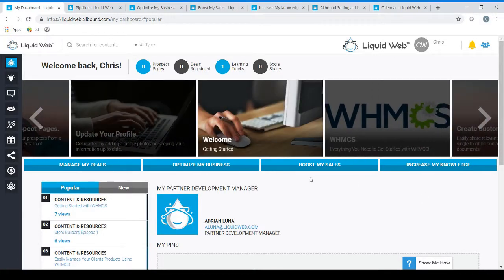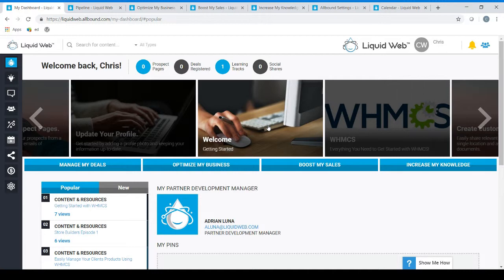Welcome to the Liquid Web Partner Gateway. In this quick guide I will show you how to navigate around the Partner Dashboard. This is an example of your Partner Dashboard.